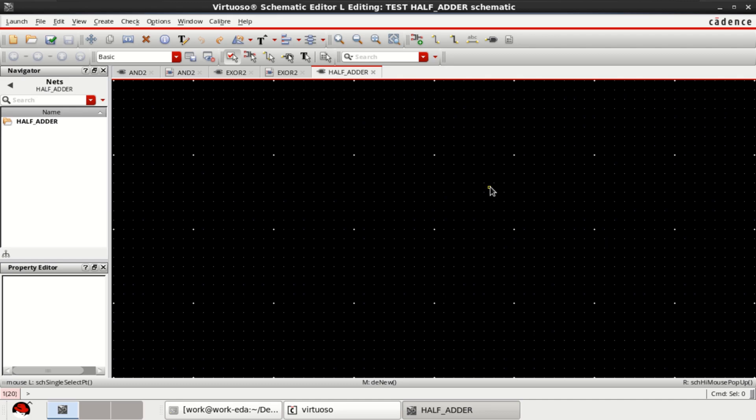Welcome to this tutorial on Cadence Virtuoso. This video is about the design of a half adder circuit using 14 nanometer CMOS technology.